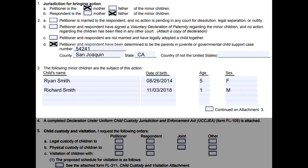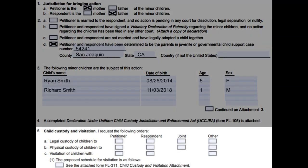On number three, list the children you are filing custody and support for, from youngest to oldest. Number five is important to fill in correctly, and what is marked cannot be changed once it gets to the judge.